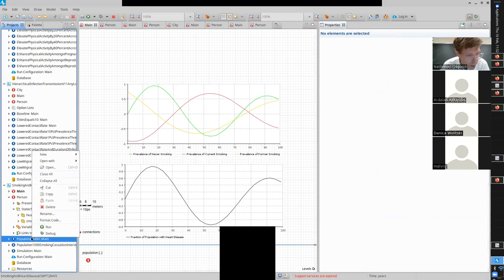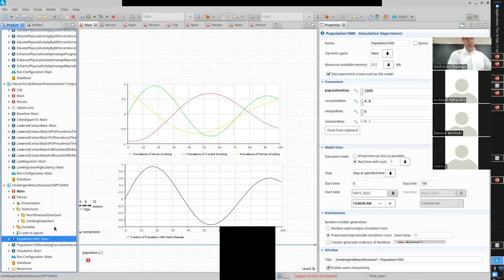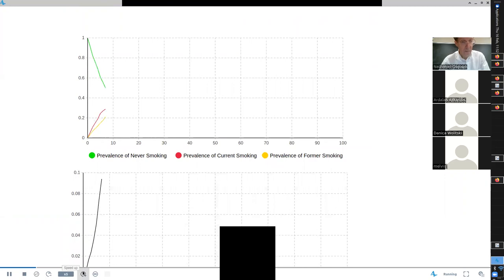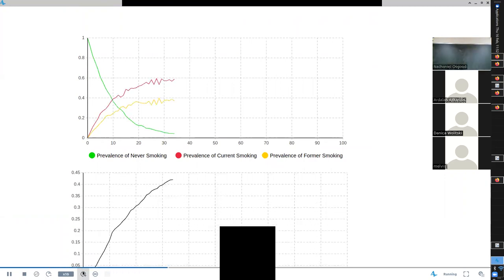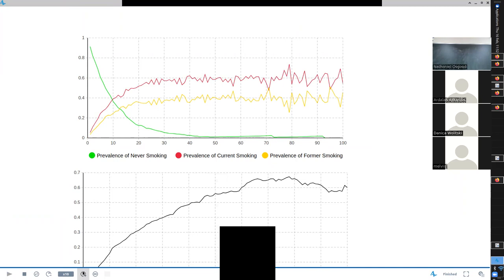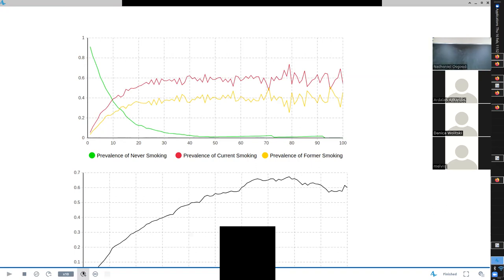I'm going to run this now and we will see the unhappy chart - unhappy because it betrays troublingly high prevalence of heart disease and smoking. What's the most common smoking status? Current - that's the red. Former is below that. And the green one at the bottom - never smokers - how many at 100 years? Zero indeed.